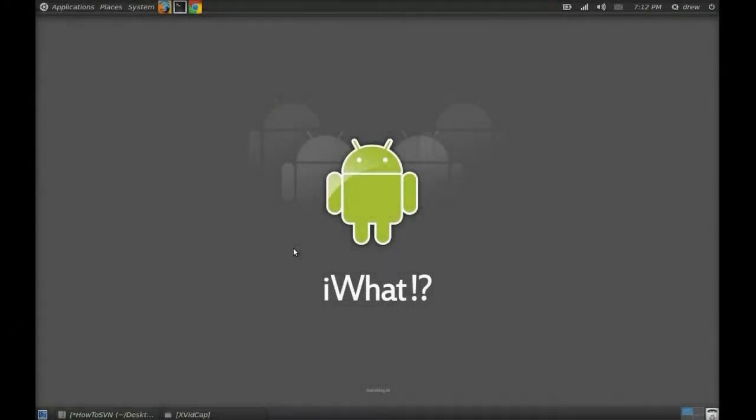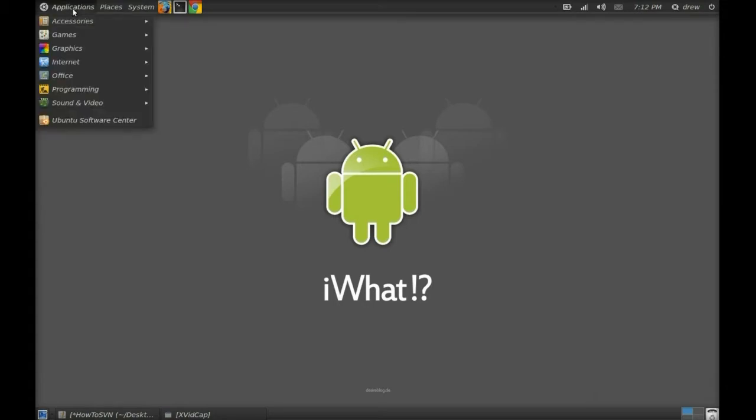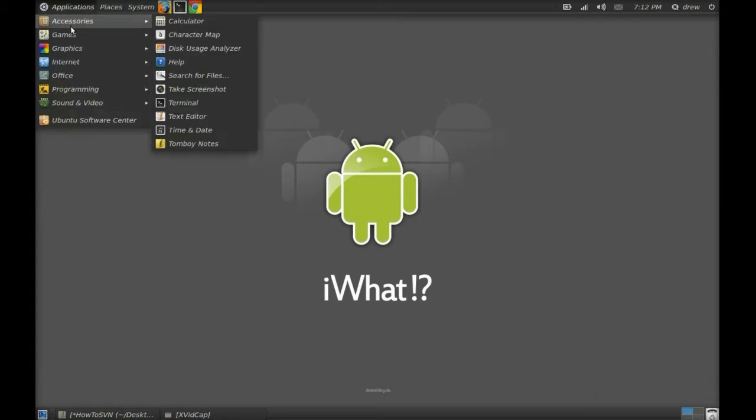This is a really quick tutorial on how to use SVN in order to download Android ROM Nightly. The first thing we want to do is go to your Applications drawer and open up the Ubuntu Software Center.